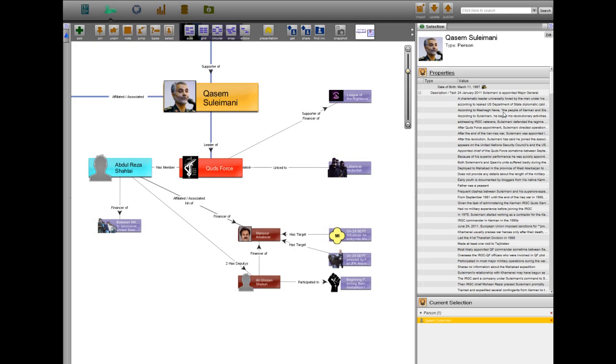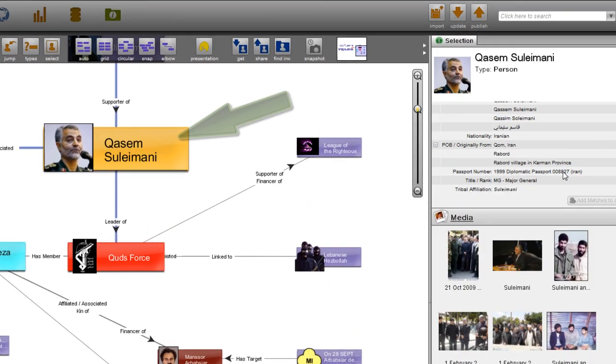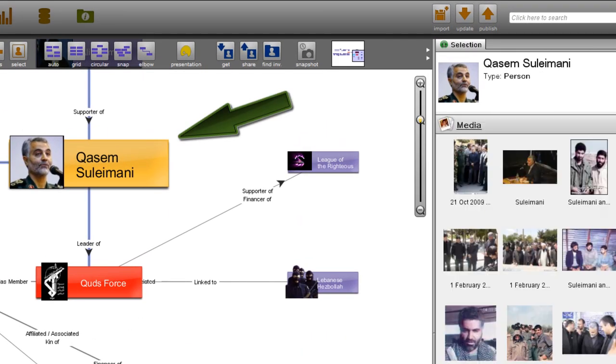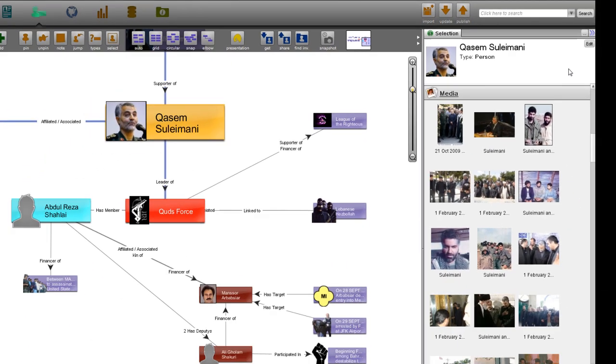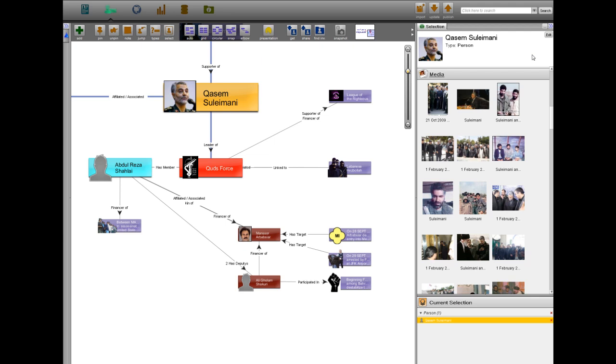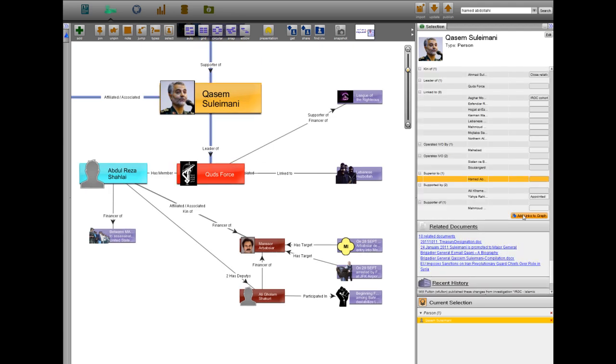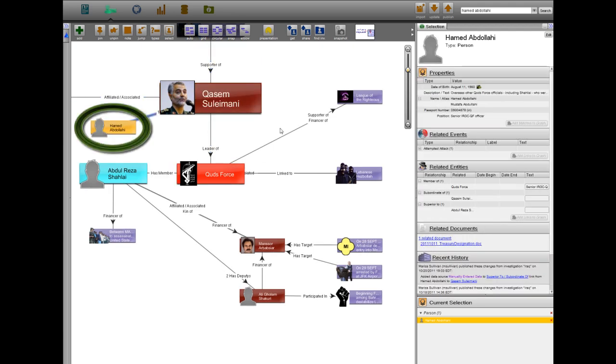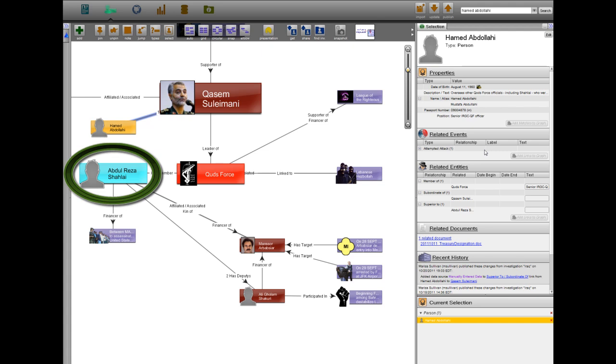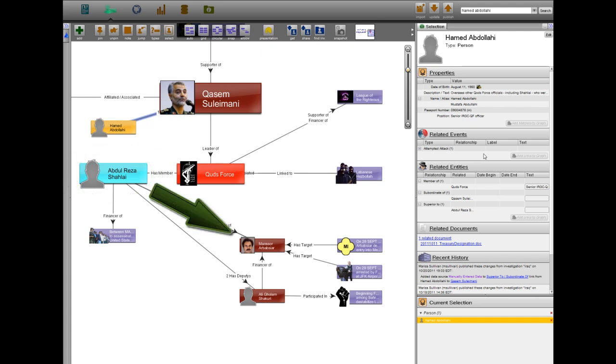Several other Quds Force officials are linked to the plot. Qasem Soleimani is the head of the Quds Force. He reports directly to Iran's leader Ali Khamenei. Hamad Abdullahi is Soleimani's deputy and oversees Abdul Reza Shalai, also known as Haji Yosef, who is the cousin of Mansour Arbarbsiar.